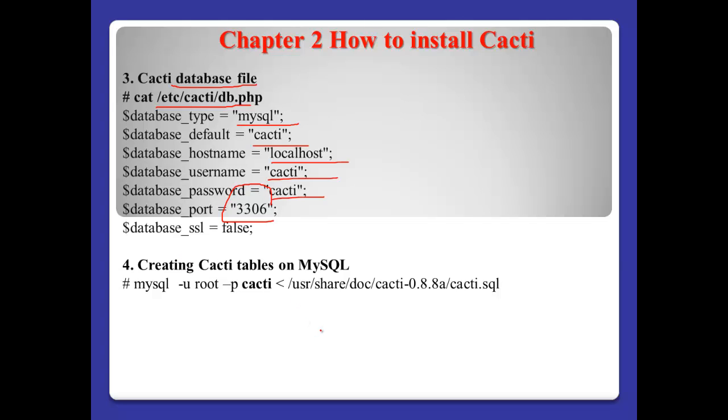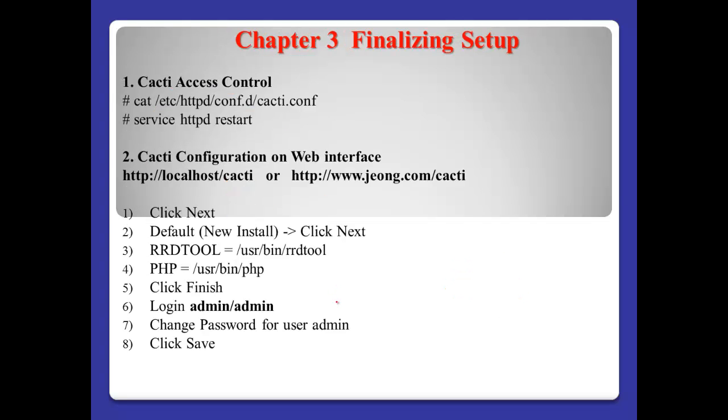Number four, creating Cacti tables on MySQL. Normally, Cacti supplies the SQL file. Using this file, we can create the tables for Cacti on MySQL.